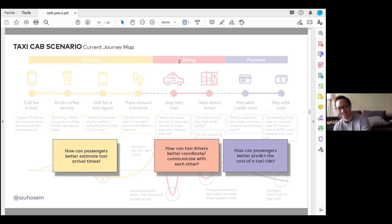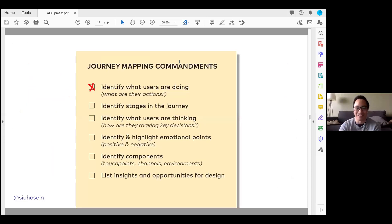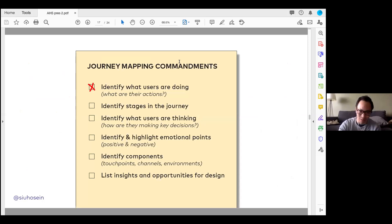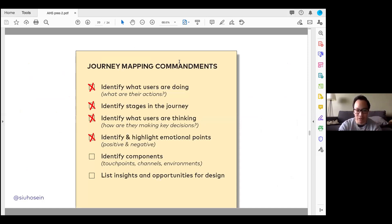These are my journey mapping commandments: you should really be identifying what users are doing, creating stages, noting what they're thinking, noting what they're feeling, and identifying all those different components — how they're interacting with the system. That should then prompt some sort of new opportunities and insights for design.